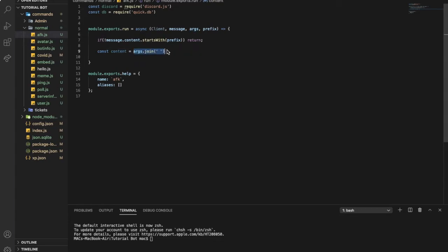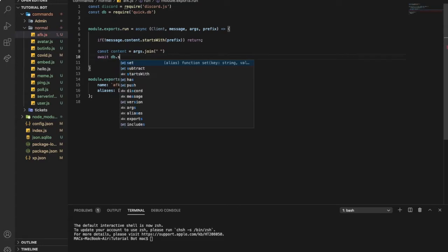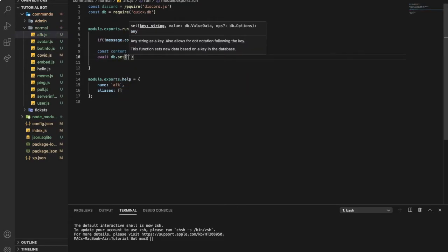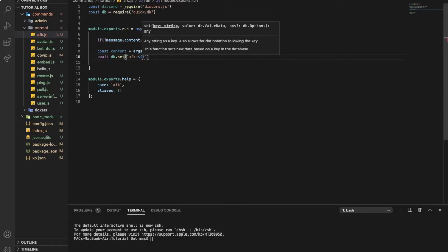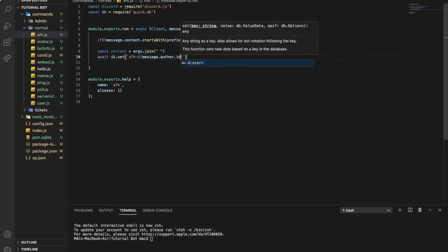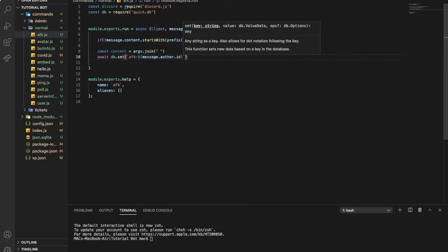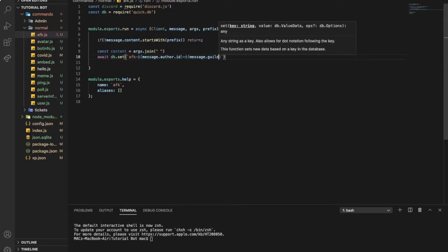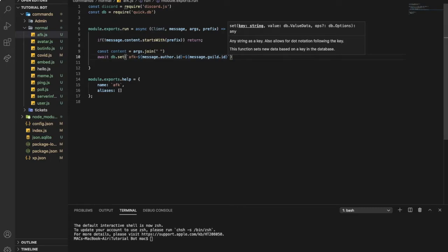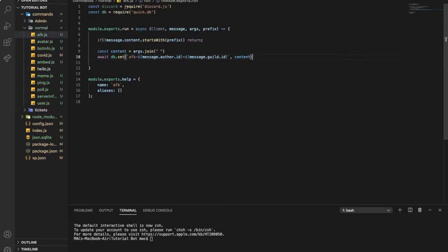So now, await db.set, and let's put this: afk_${message.author.id}_guild${message.guild.id}. Amazing. And now a comma, and put content. Now, amazing. Now we'll have it in our database when someone types afk.